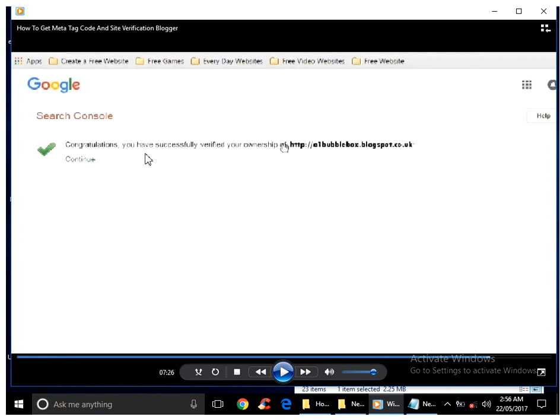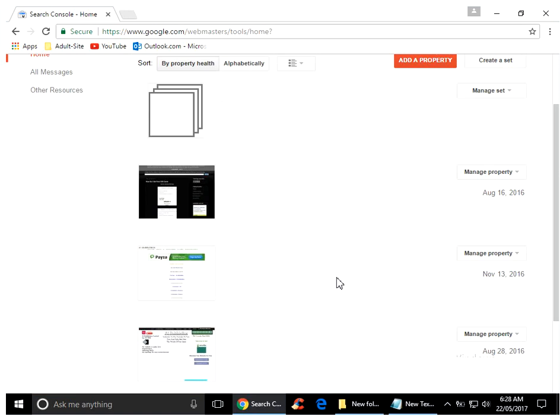It says congratulations, you have successfully verified your ownership of a1bubblebox.blogspot.co.uk. If you go—sorry, it's not Next, it's Continue. These are my sites available. If you follow me on YouTube, you know which sites I've got. I've got more sites than this, but it depends on if you follow me or if you don't.